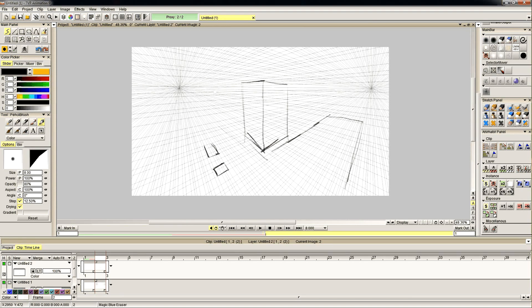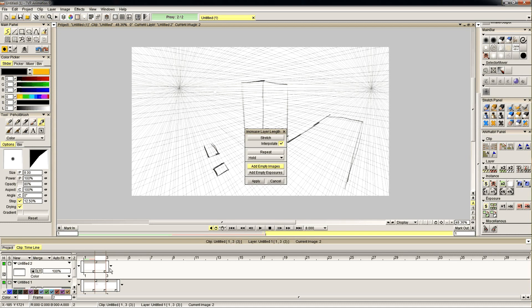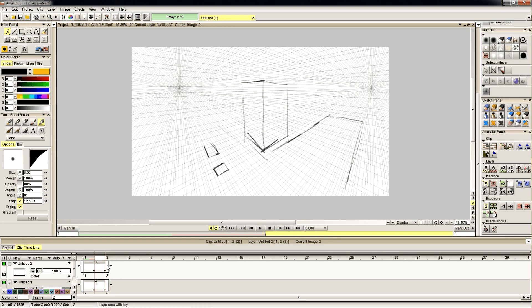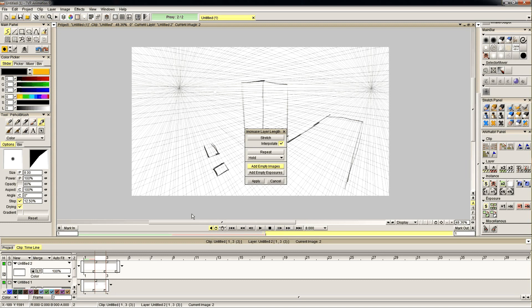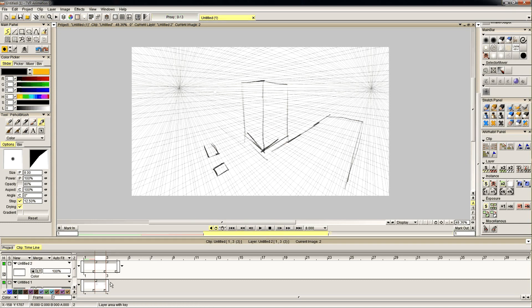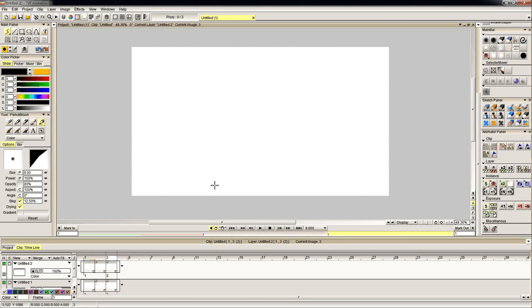So that's my quick vanishing point tool. You can use it for 1 point, 2 point, 3 point, however many point perspective. Set up multiple guides for a single image because sometimes different sections of an image will need different guides. You just make more layers or move your animation around.